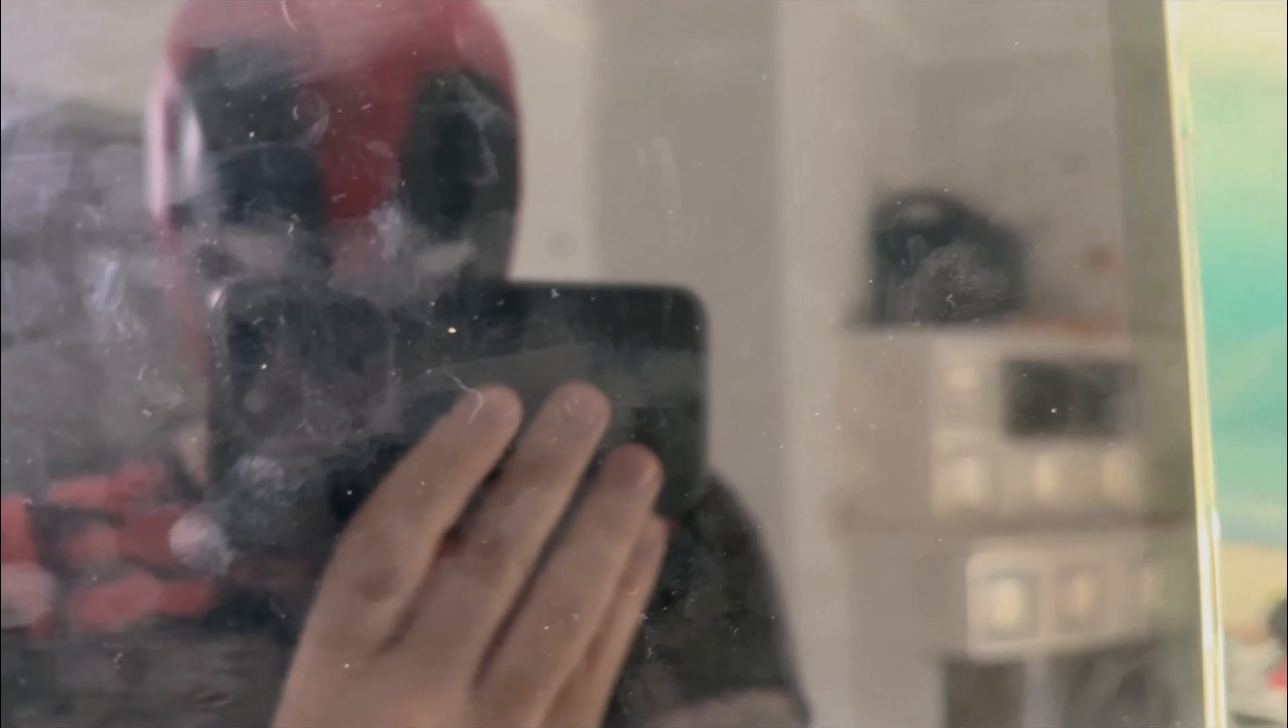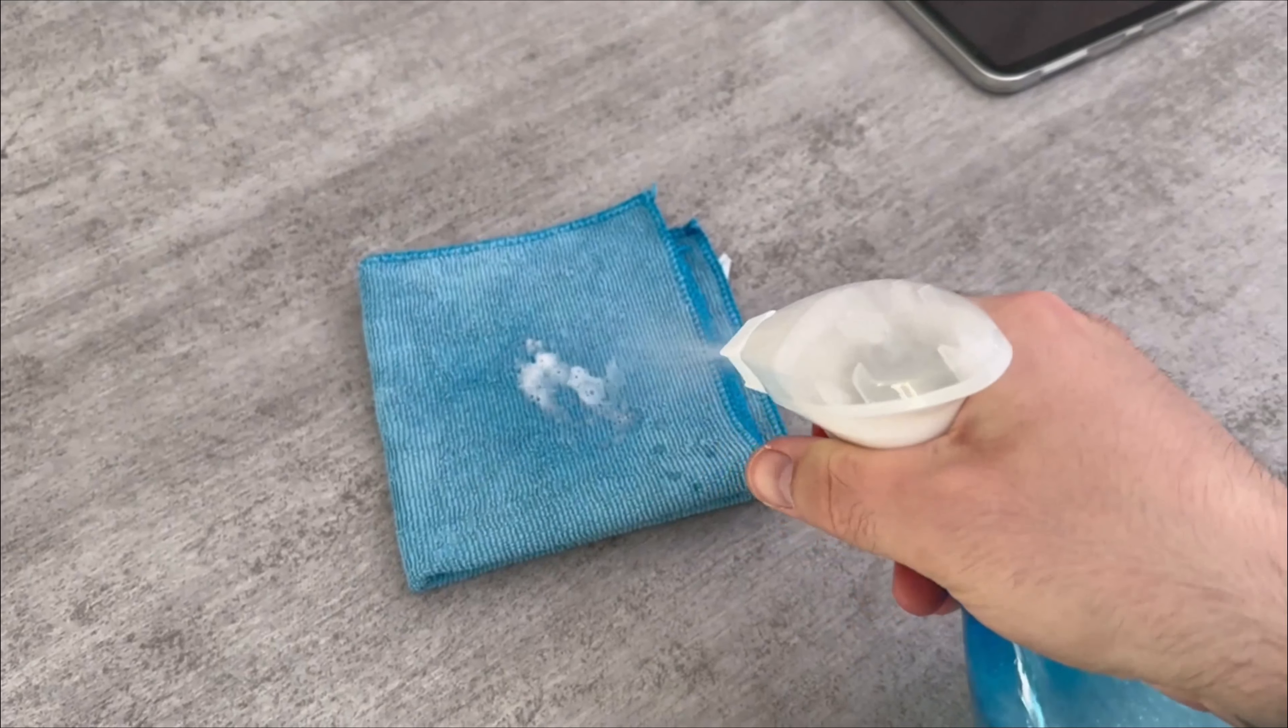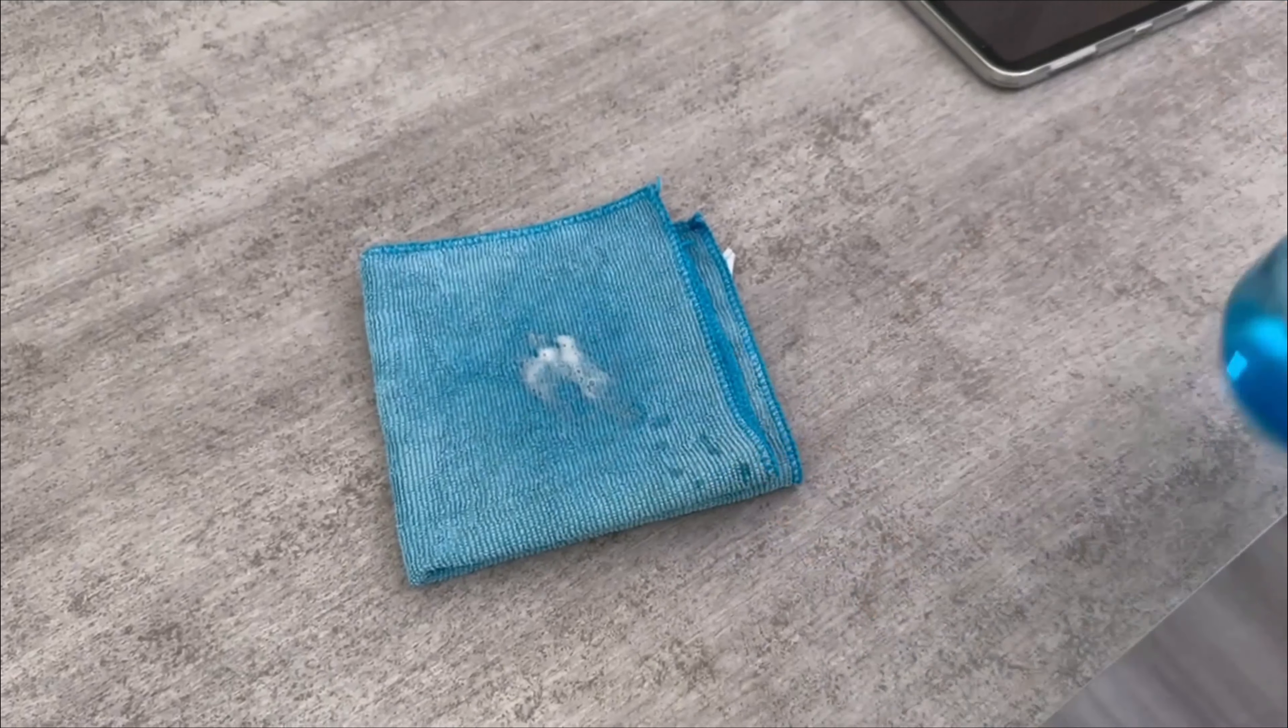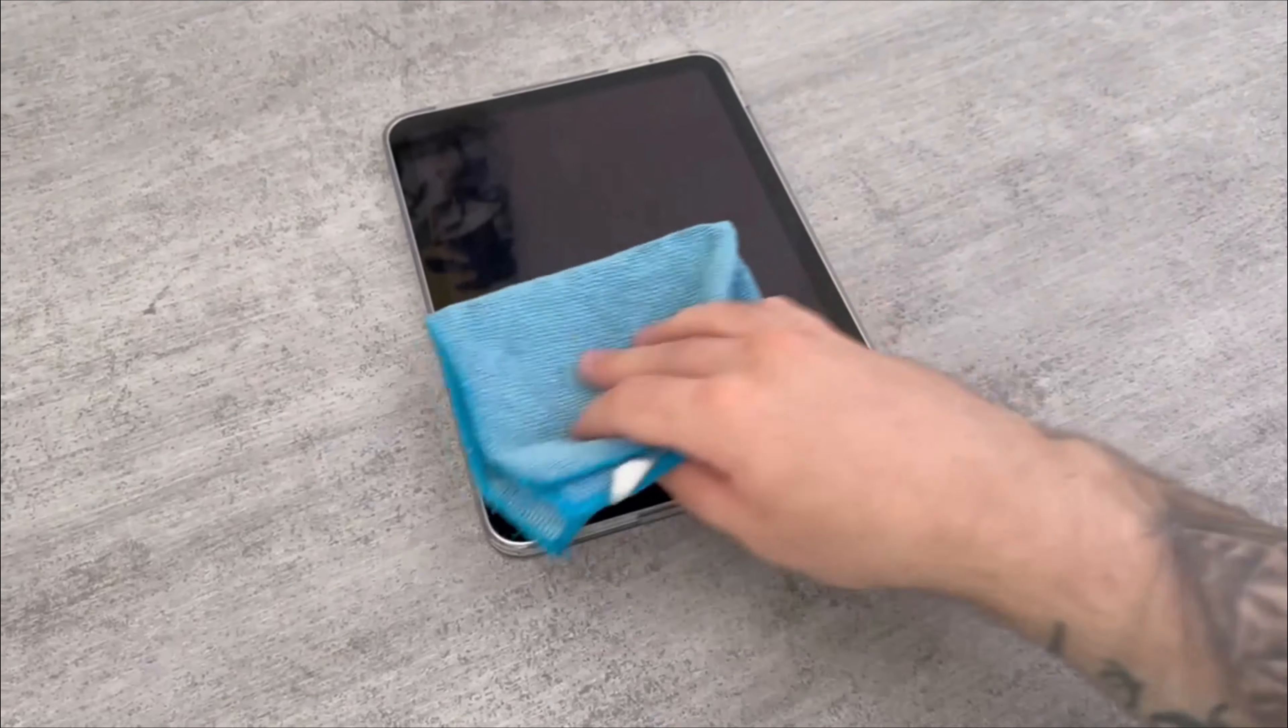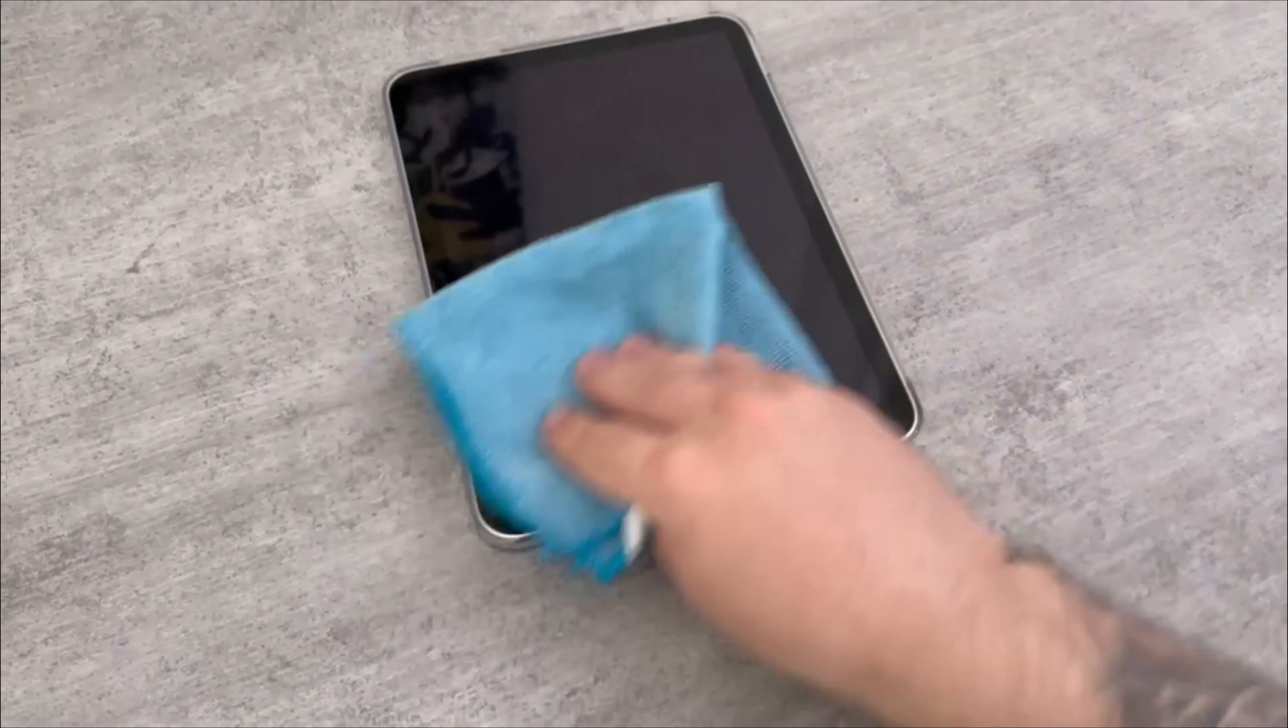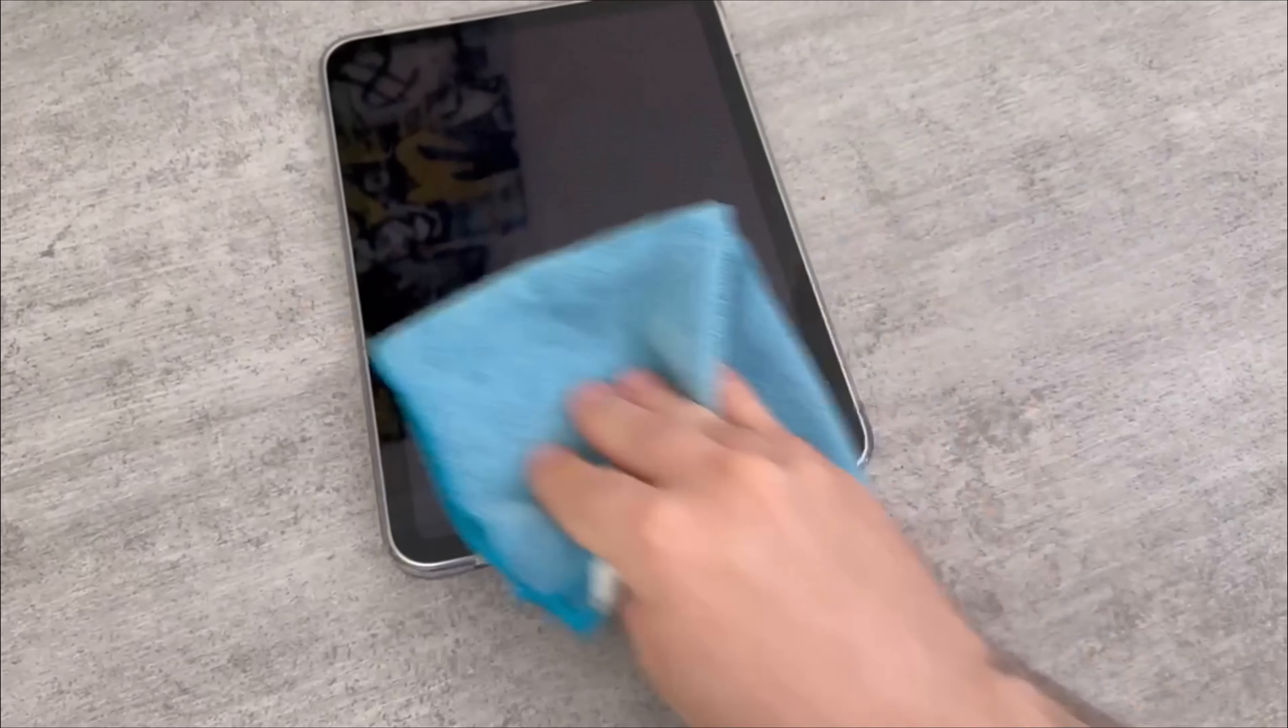However, correct application is extremely important. You should not spray this mixture directly onto your tablet or cell phone but onto a microfiber cloth as you can see here.